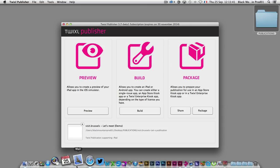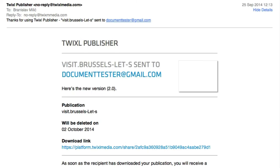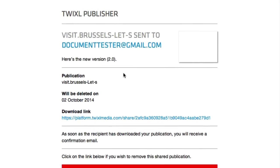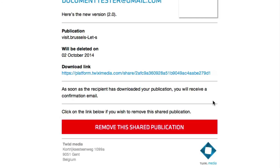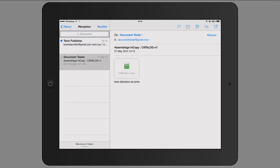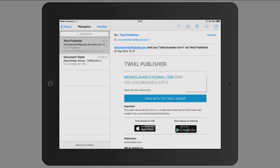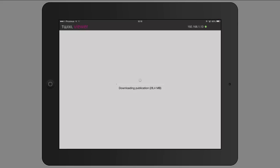I launch my email application. Here is the email: Visit Brussels — Let's meet — sent to document tester at Gmail, with the optional message: 'Here is the new version 2.0.' You open it with the Twixel viewer by tapping the link. Once the web page appears, you just tap the button to open the Twixel viewer, and a new version 2.0 of the publication is now downloading on the tablet.